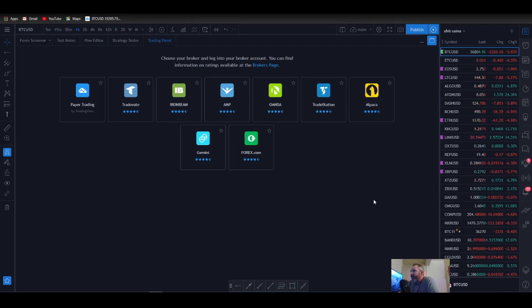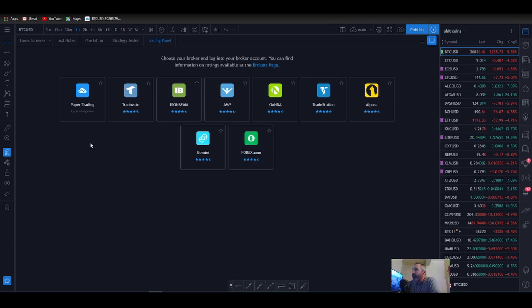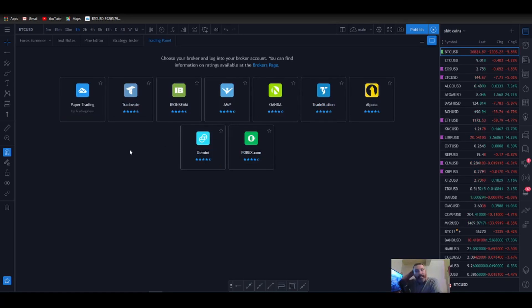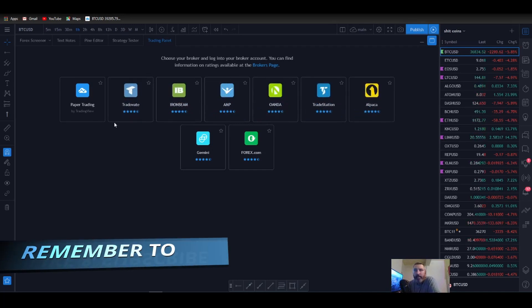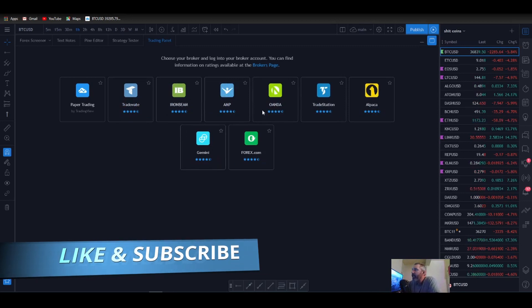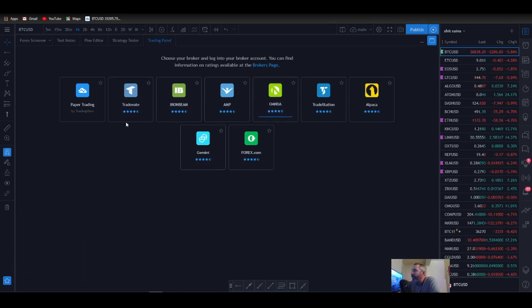Alright, so as you can see here I have TradingView pulled up and I am in the trading panel. Now in America we are allowed to link TradingView and OANDA together or Forex.com. Here is a whole list of the brokers in America that we can link through TradingView. So wherever you live in the world, if OANDA is not part of your brokerage page, then you probably do not have the ability to do this. However, if you do have OANDA on this brokerage page in TradingView, then you probably do.